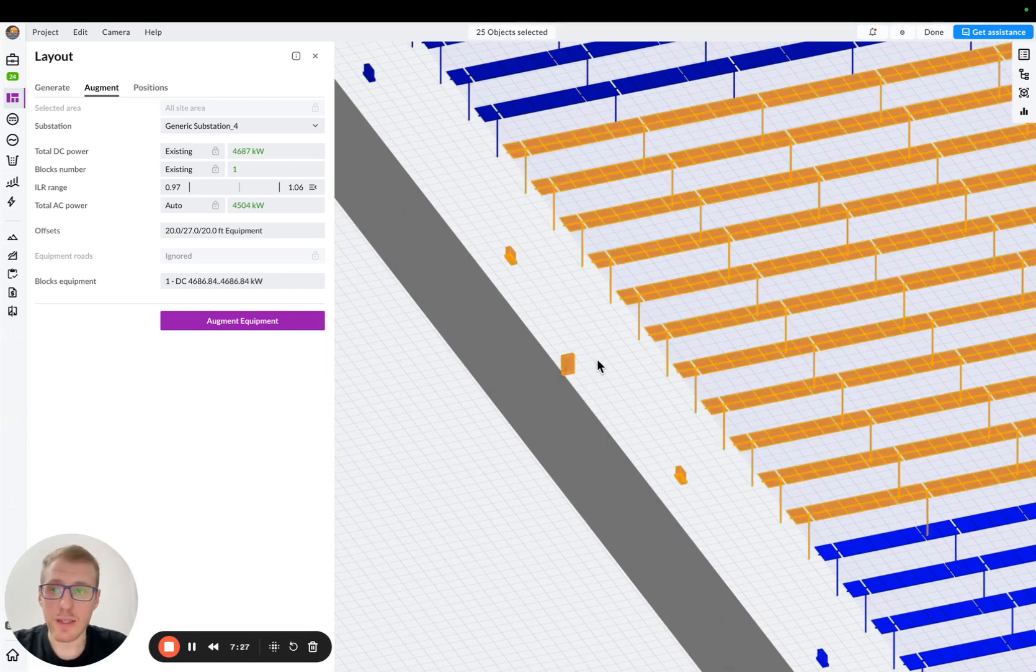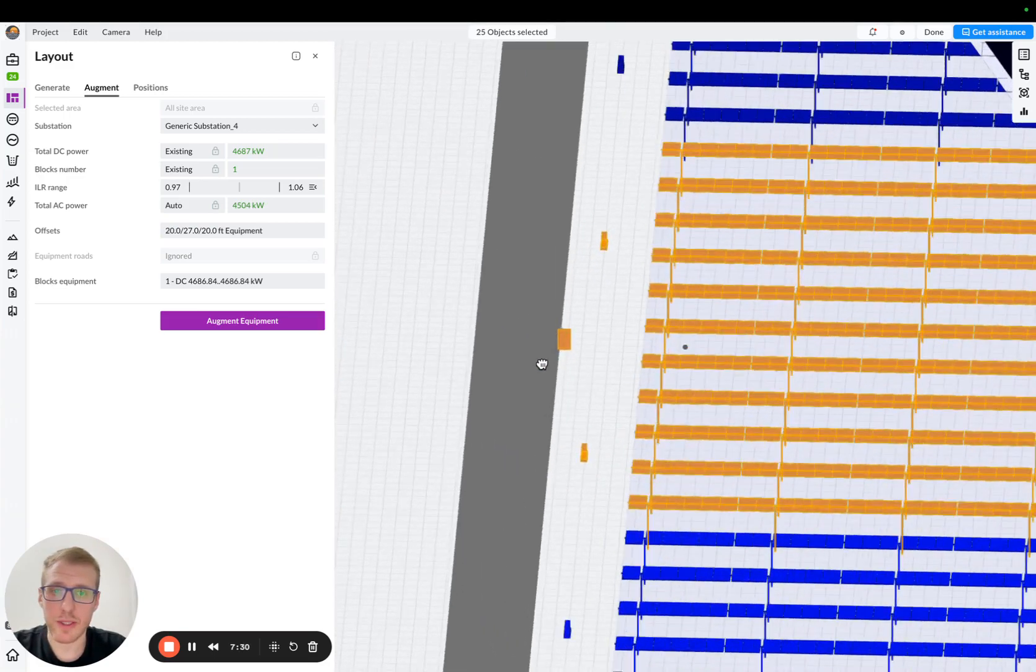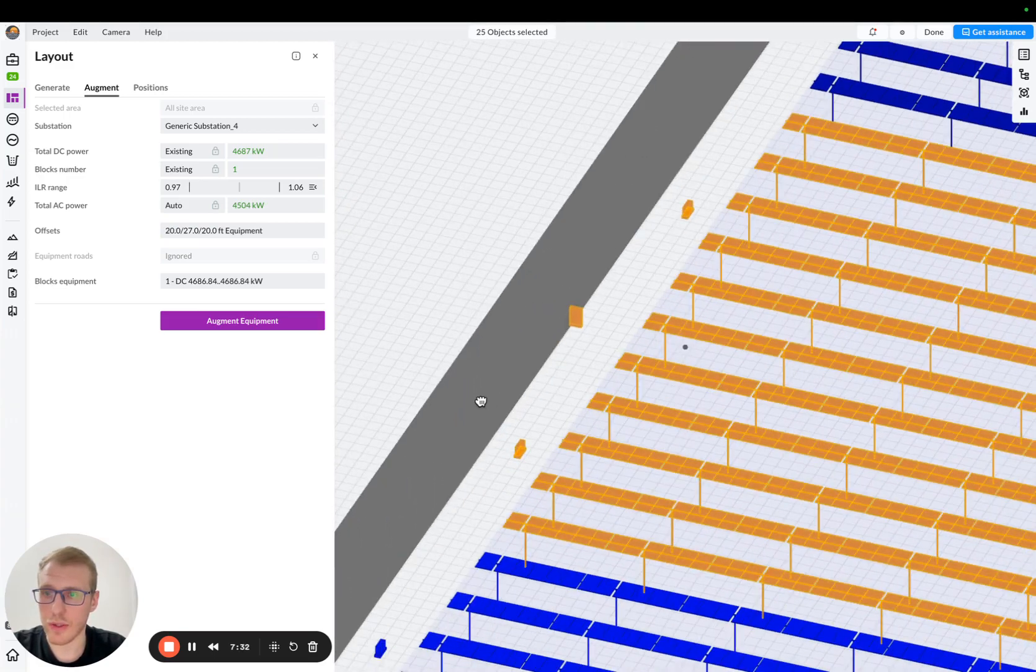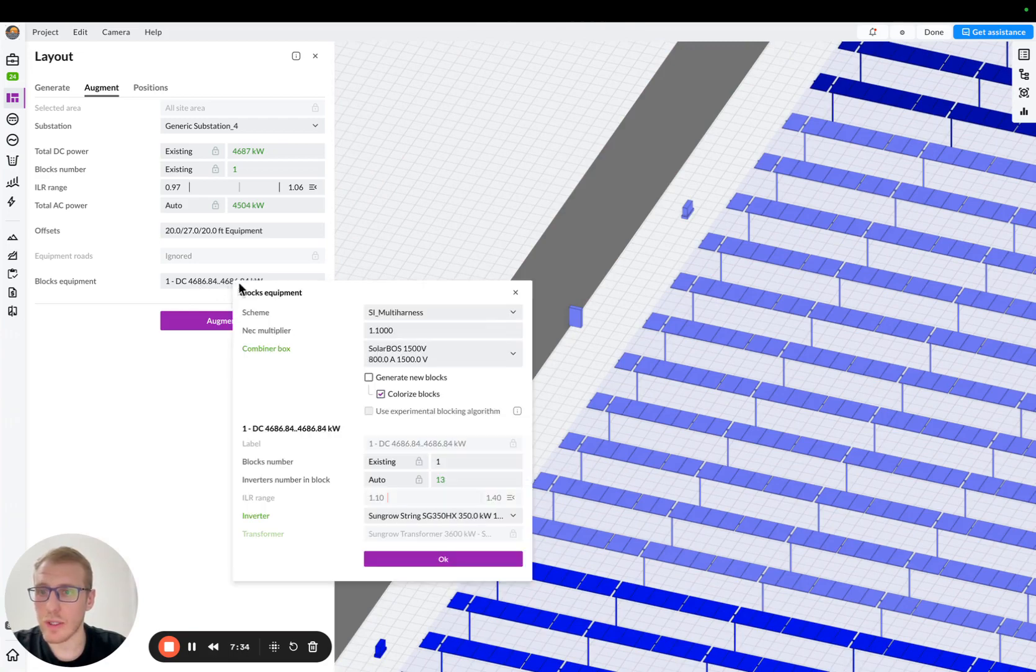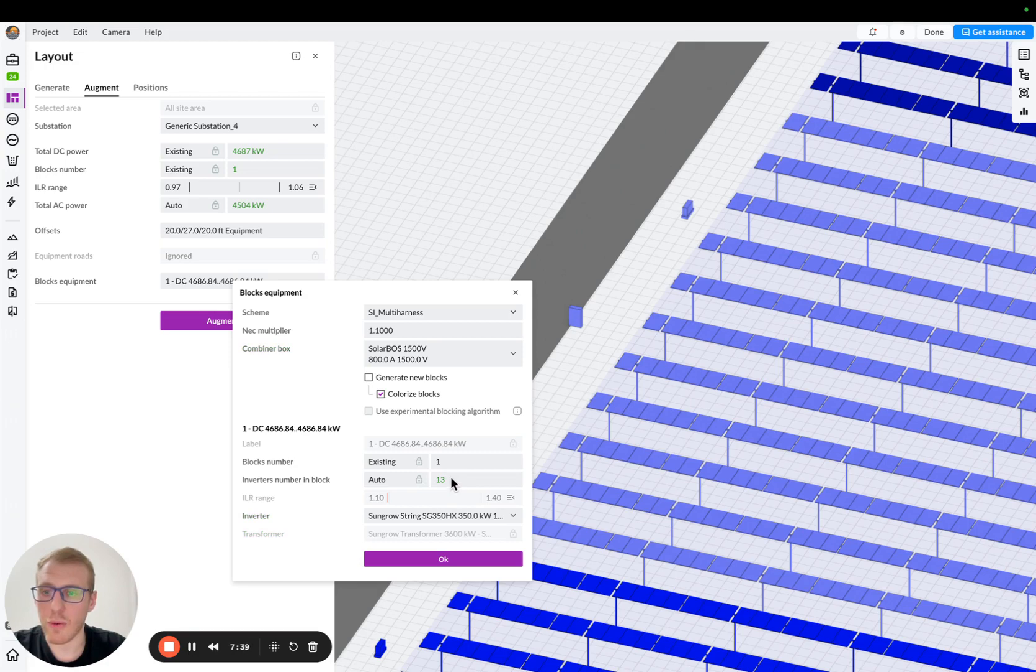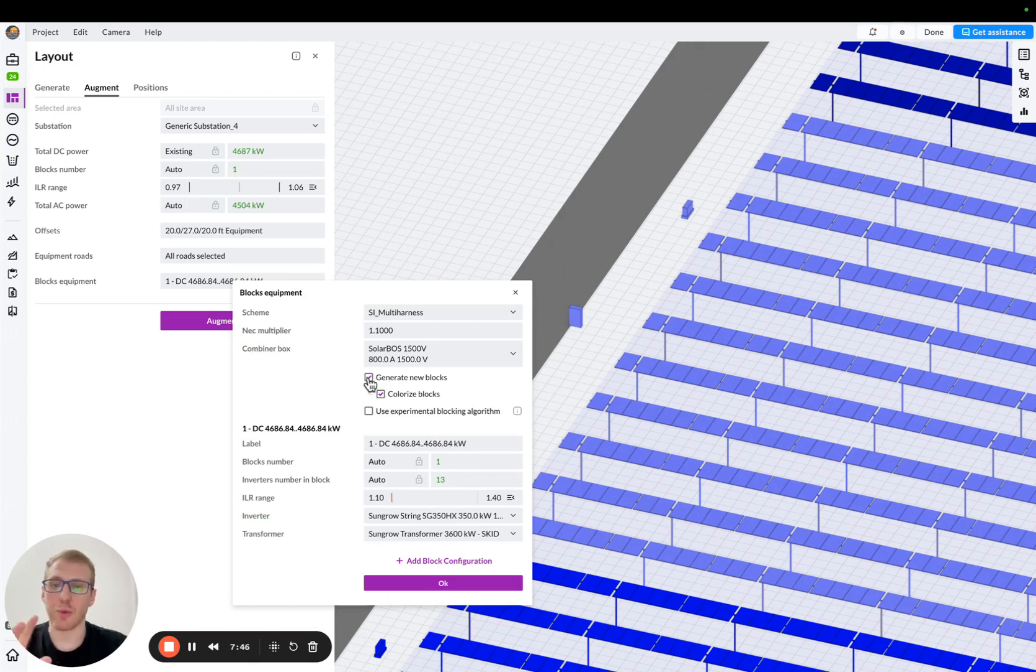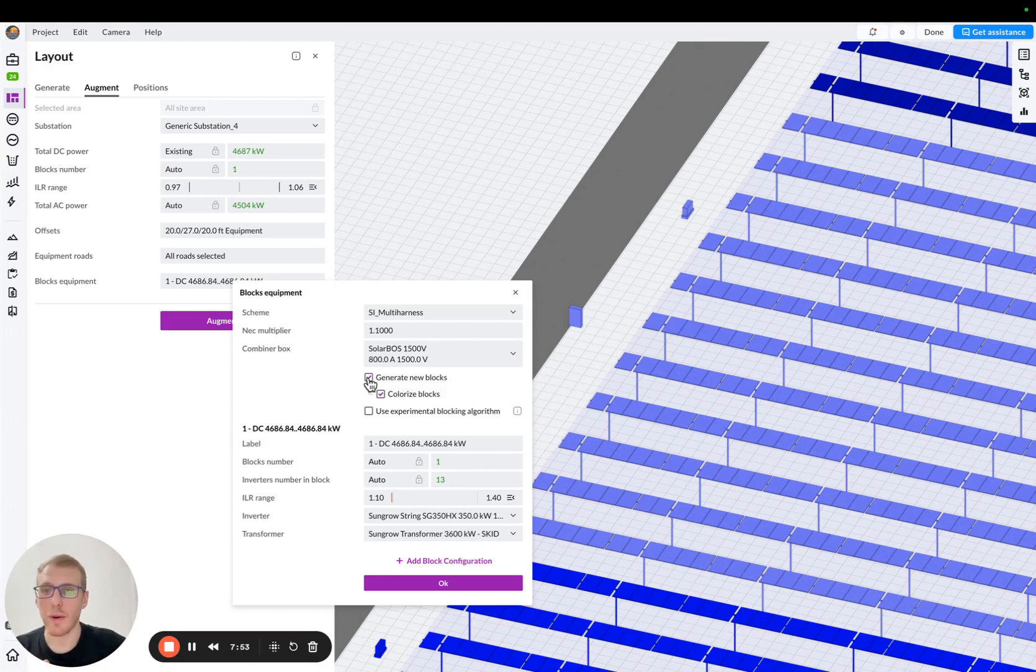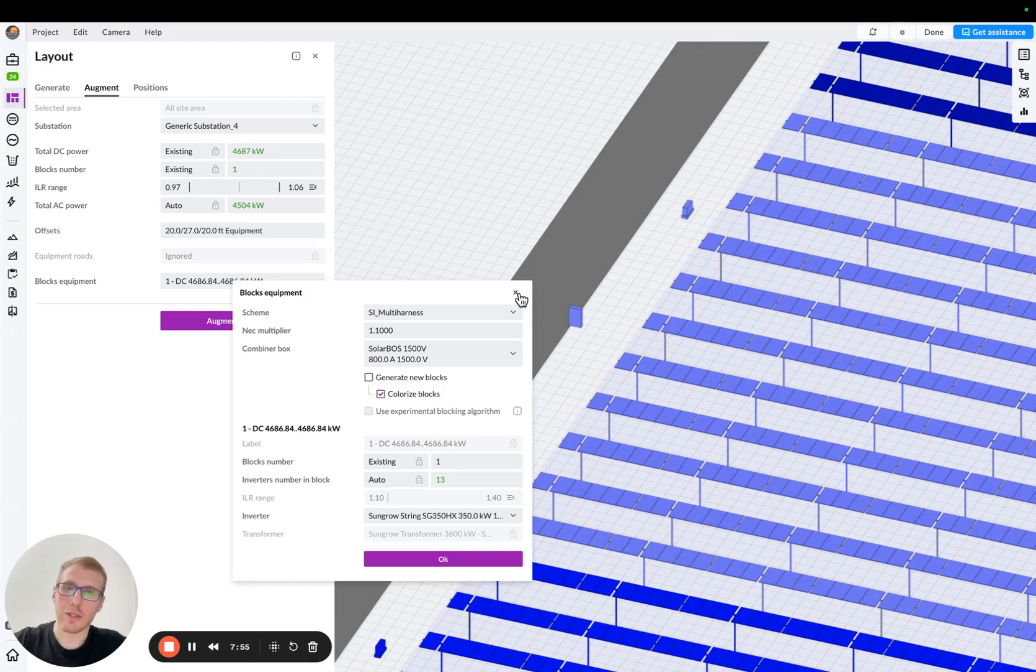If I select this specific AC combiner, we can see that it connects two string inverters. So the way to control it is in here. So you can choose basically how many, let's say, if you were to generate a new block, and let's say if you were to generate it from scratch, you would be able to control how many inverters connect to AC combiner box.